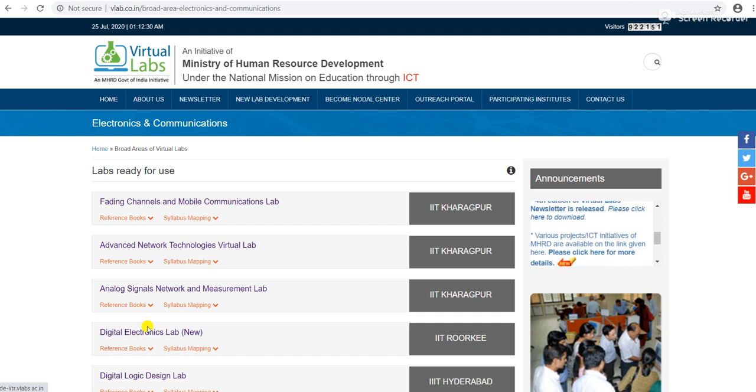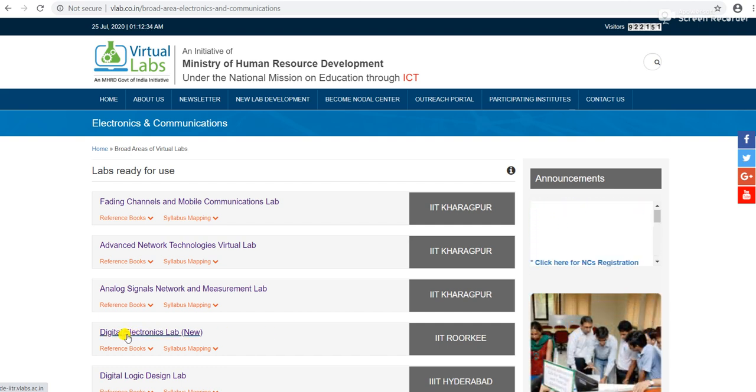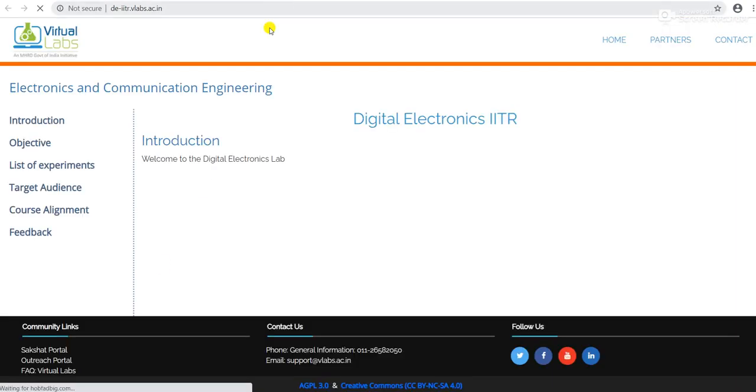Click on Digital Electronics Lab New. By clicking on Digital Electronics Lab New, this is the window for list of experiments.